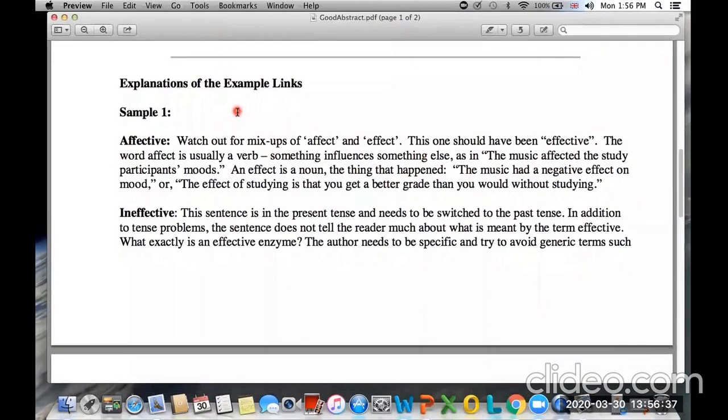As you can see here, the word 'effective' is used incorrectly.